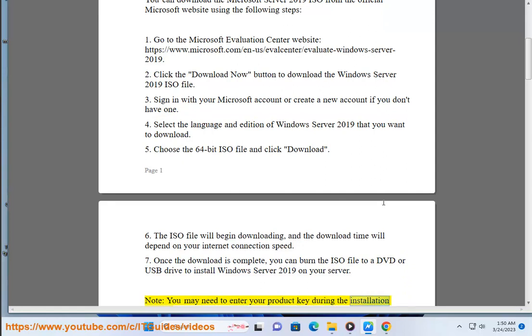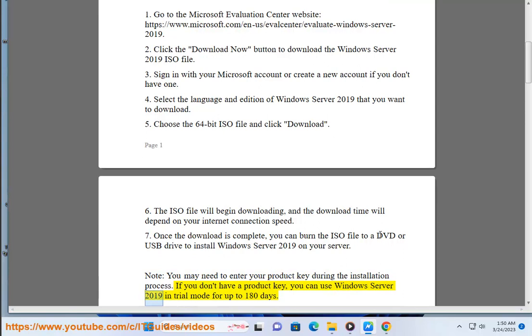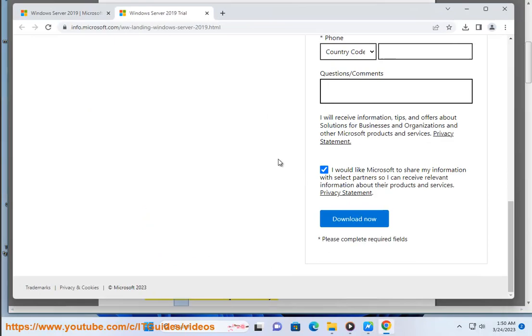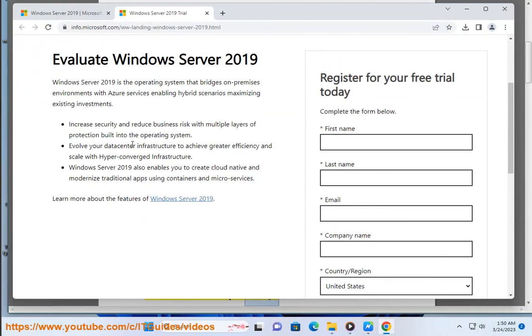You may need to enter your product key during the installation process. If you don't have a product key, you can use Windows Server 2019 in trial mode for up to 180 days.